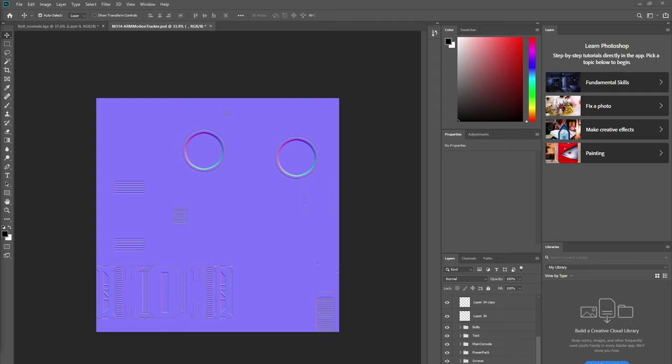In the next video, we're going to look at how I use Quixel Suite to build some of this pattern work here, as well as how I use Quixel Suite to build an AO map and getting that ready for Substance. So I'll see you in the next video.